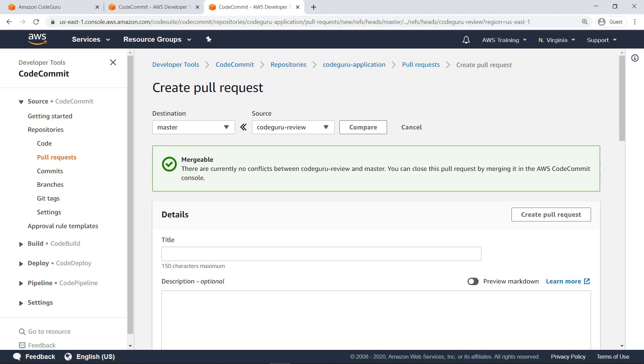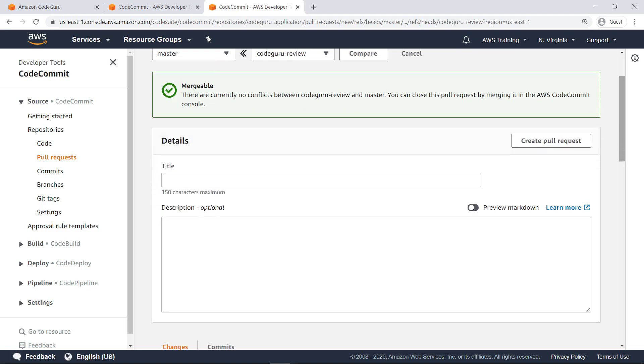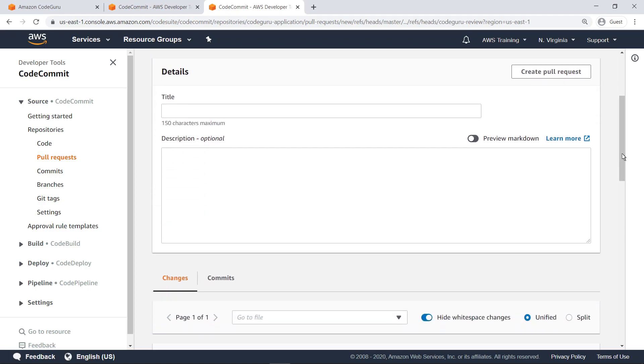As you can see, the CodeGuruReview branch can be merged into the master branch. Provide a title and create the pull request.